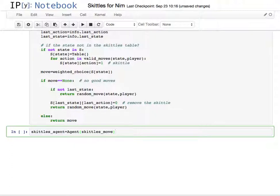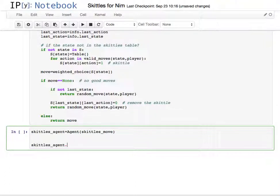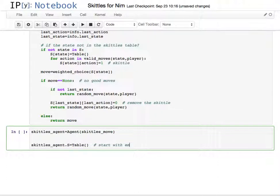And we'll also need to make a table, skittles agent dot s is equal to an empty table. So that, start with empty table.